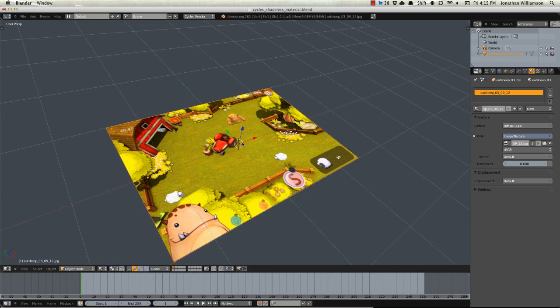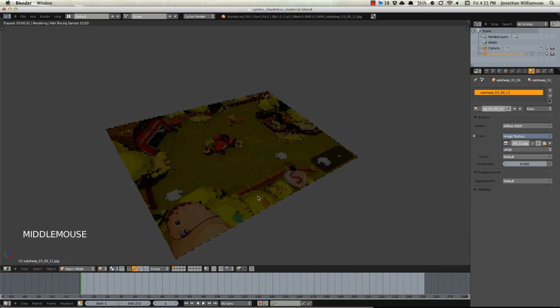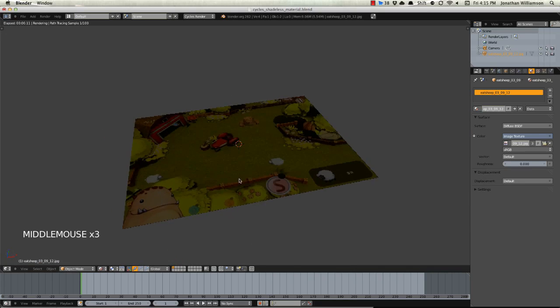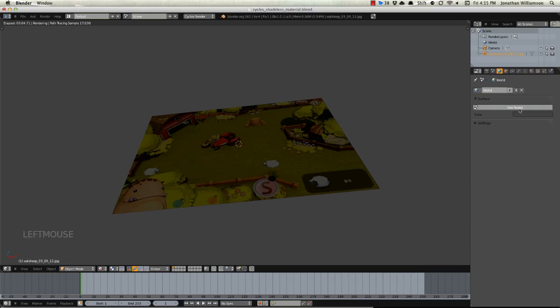And now we need to make it shadeless. If we were to go ahead and switch this over to Rendered View right now you can see that it's pretty dark because we don't have much in our environment to light it. Real quick I'm just going to enable under my world buttons.